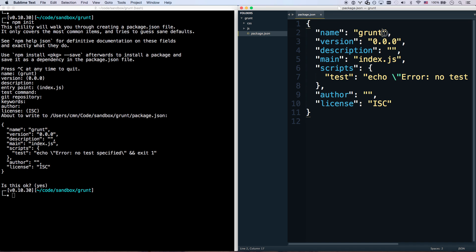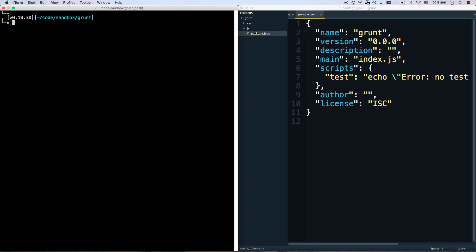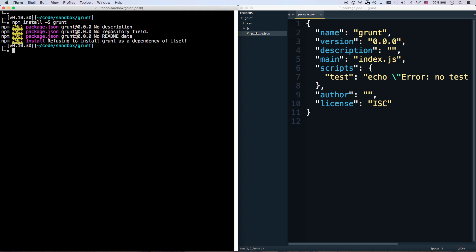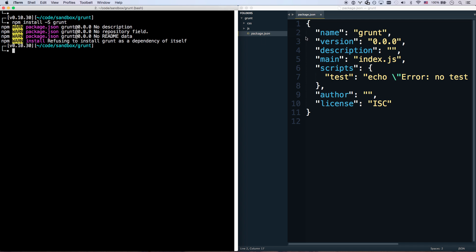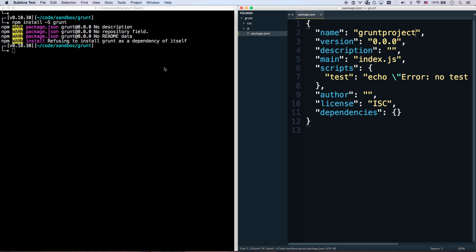Now I can't have this called Grunt because I actually have to install the package called Grunt. If I go npm install -s to save Grunt into my package, it's going to say refusing to install Grunt as a dependency of itself. So I'll call this Grunt project.